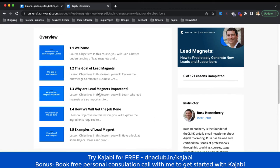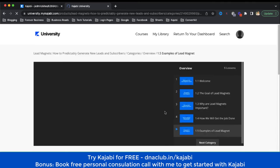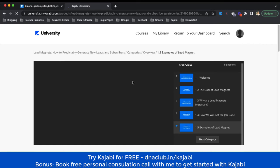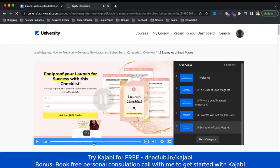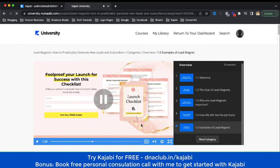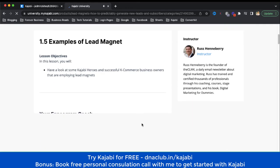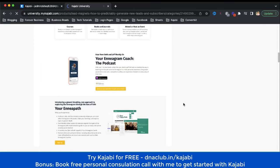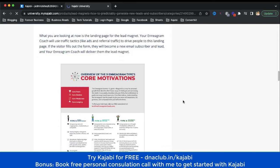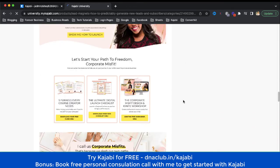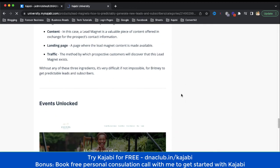Let's see the curriculum: the goal of lead magnets, why lead magnets are important, how we will get the job done, and examples of lead magnets. If I click on 'Examples of the Lead Magnet,' this is basically a video course — checklist to generate ideas. Here is a great resource through which we can actually learn good ideas about creating a lead magnet, with examples as well. All these courses are absolutely free.